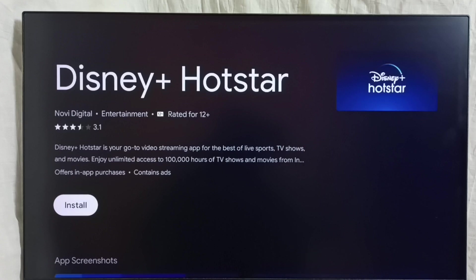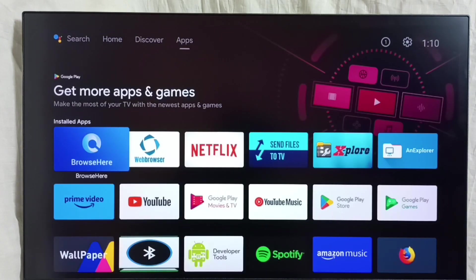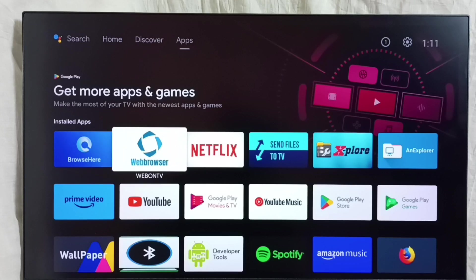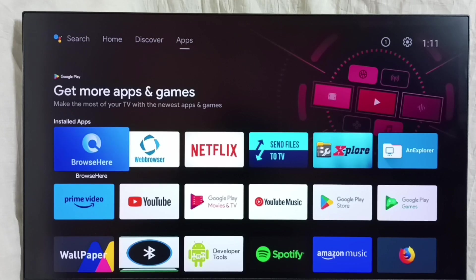Let me go to method 3. In method 3, first we have to install a browser. Install a browser app from the Google Play Store — you can see I already installed these 2 browser apps. Then open this browser app and browse the internet. Then we can download the Android APK file; Android apps can be downloaded from the internet using a browser app.